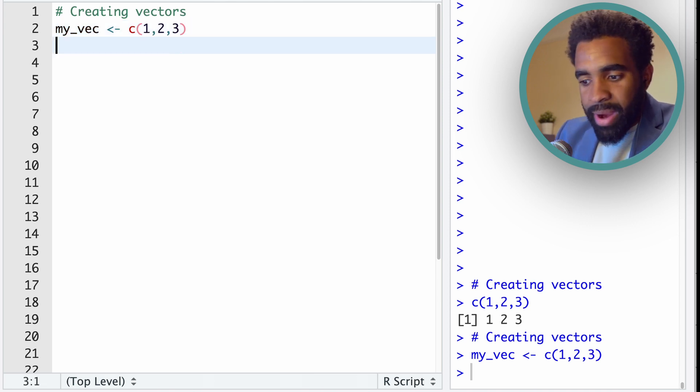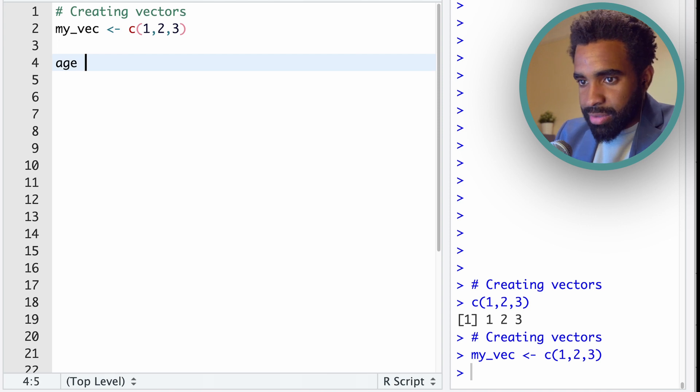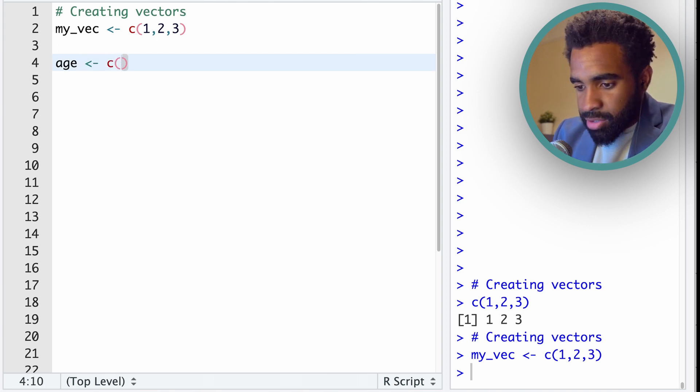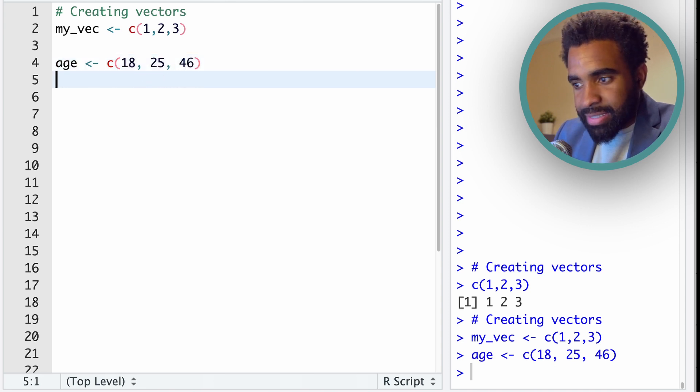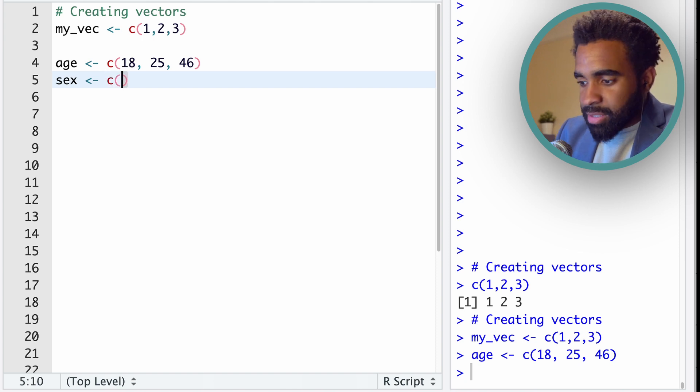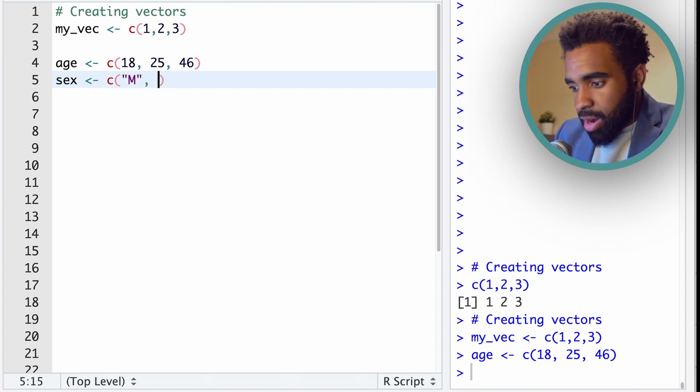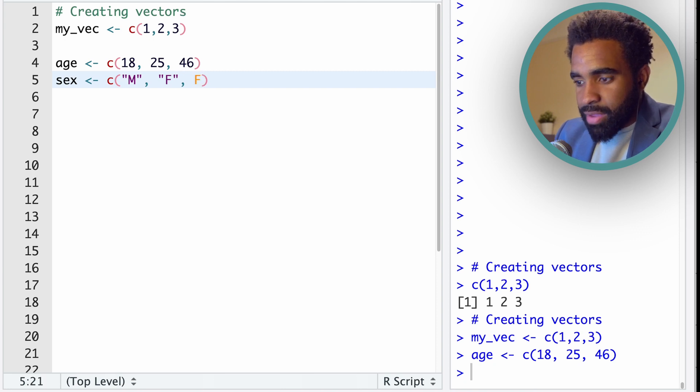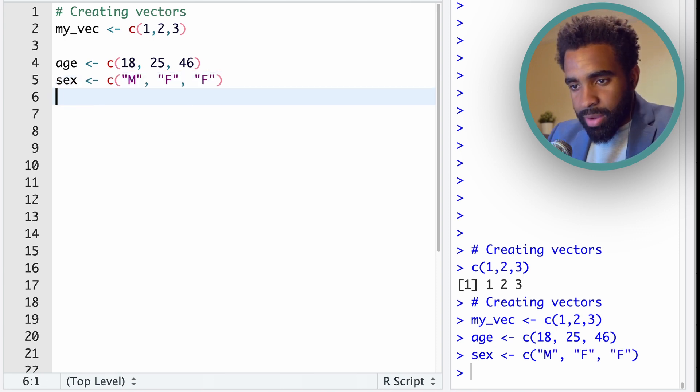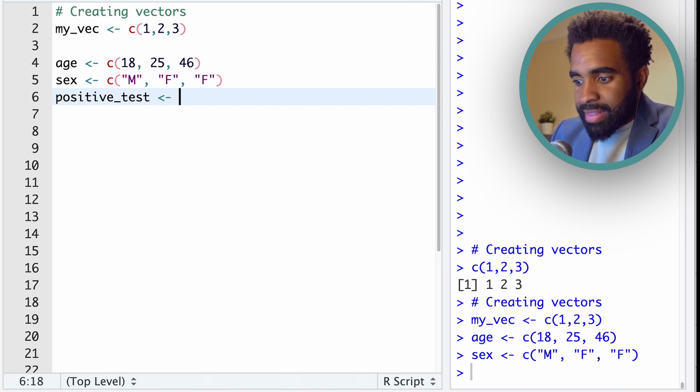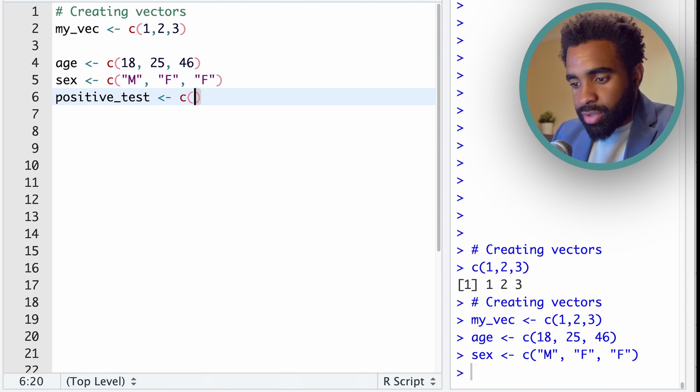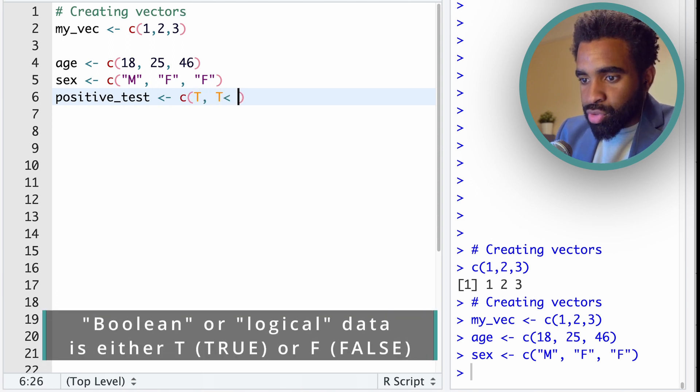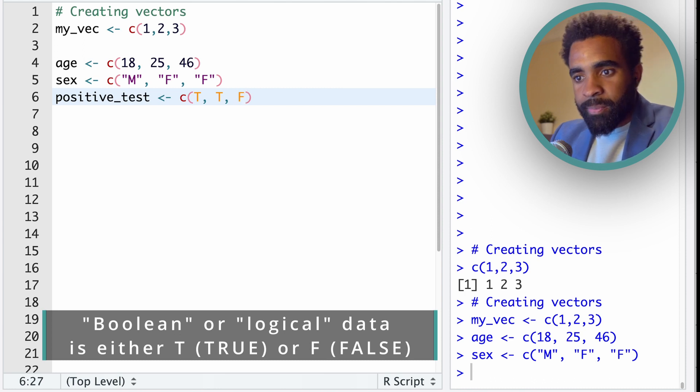Let's look at a more practical example. I'm going to create four vectors now. So type along with me. I'll create one called age, and I'll just put some random ages in there: 18, maybe 25, and maybe 46. Then I'll create another one called sex. And I'll put in some sexes, and I'll put those in quotes just so that R recognizes those as characters. So we have male, female, female. Then I'm going to create another one called positive_test. And this is going to be a Boolean or logical vector. So I'll put maybe true, true, false.